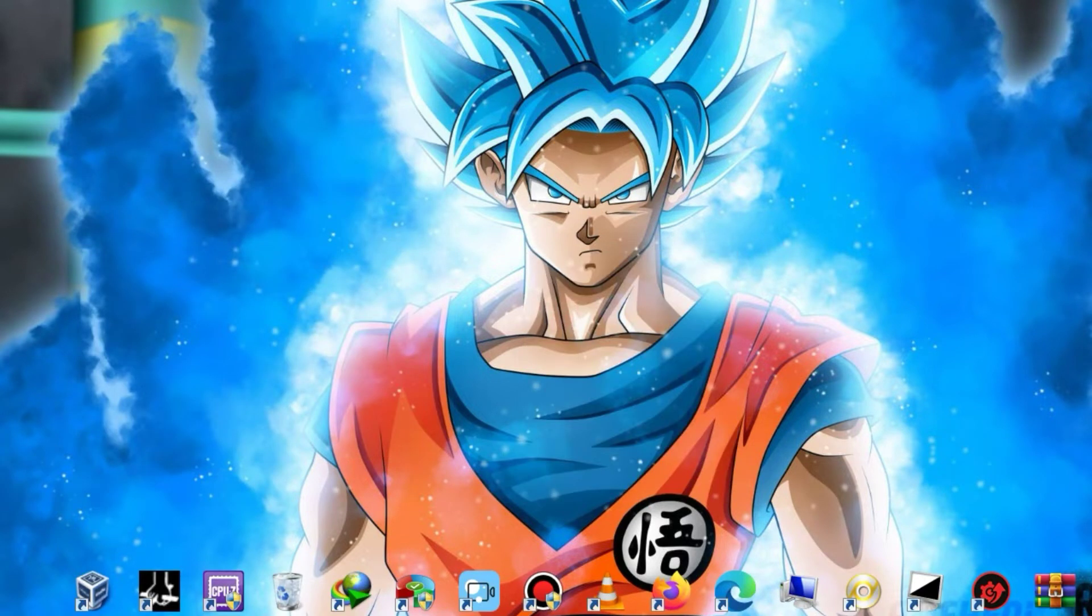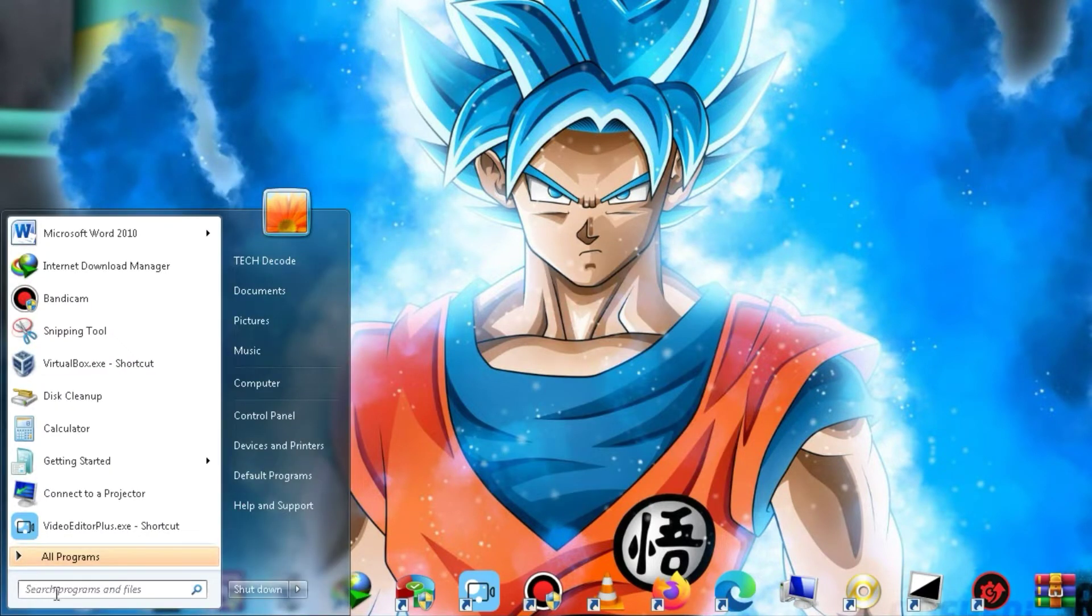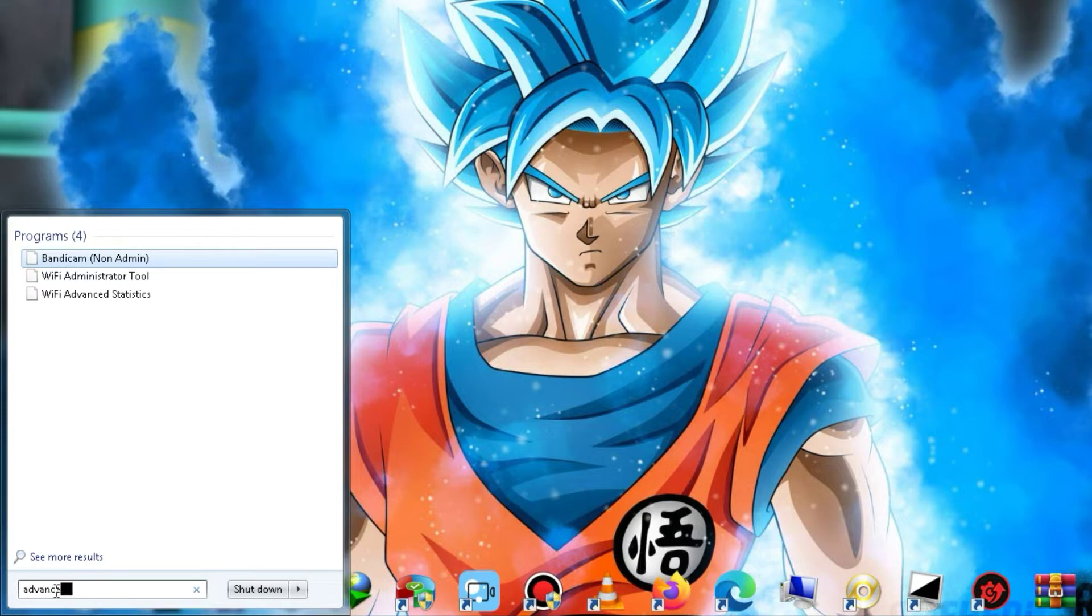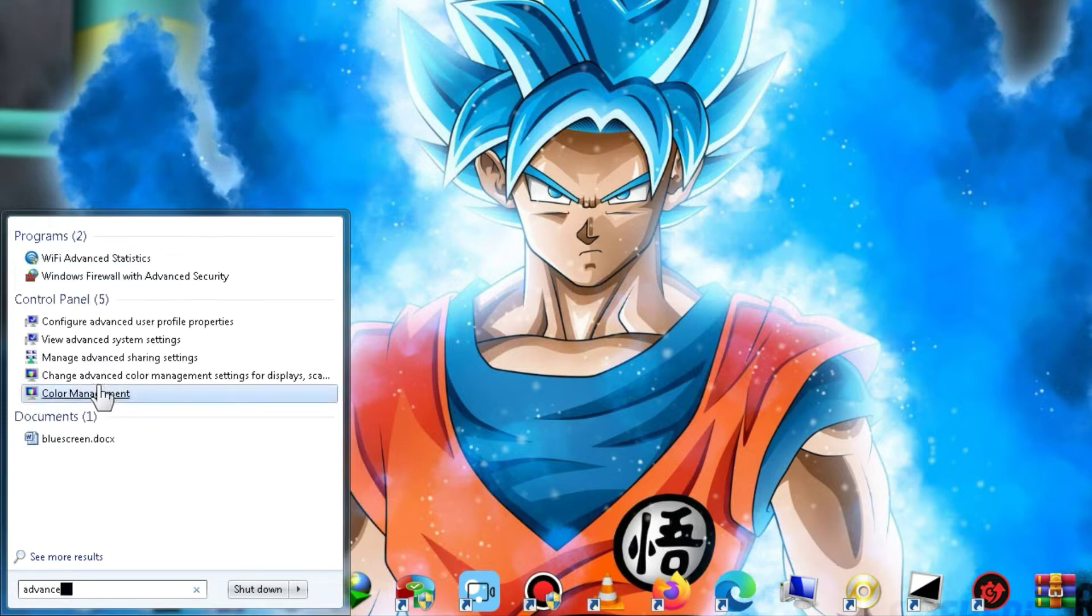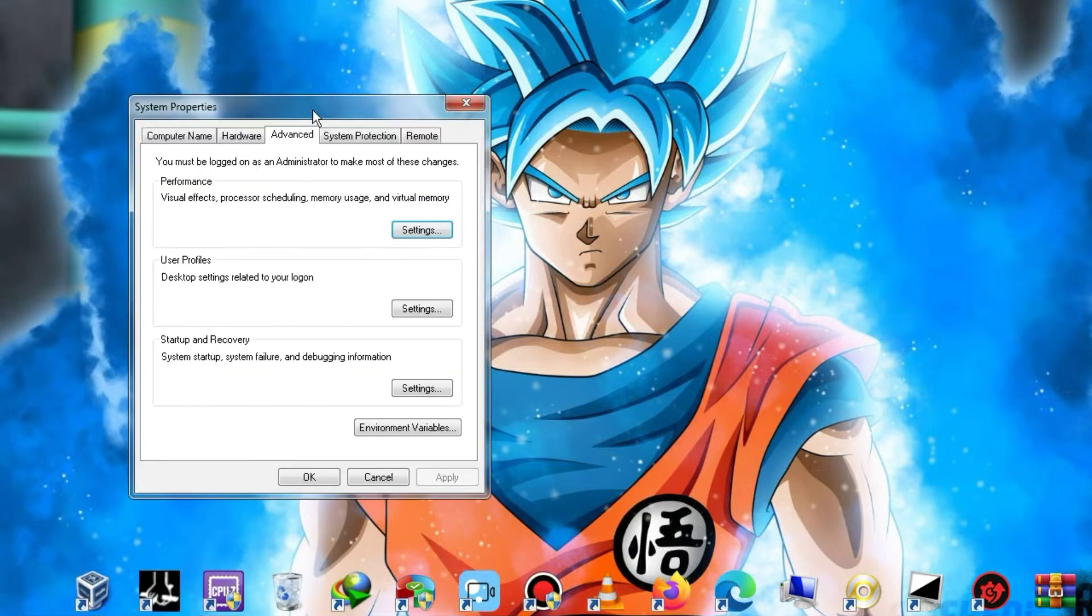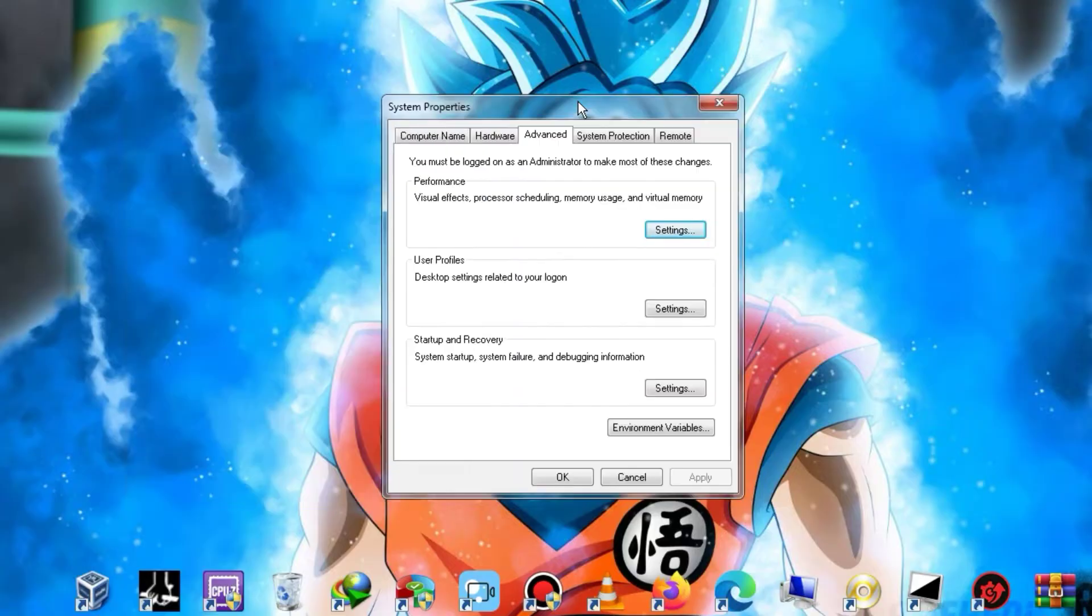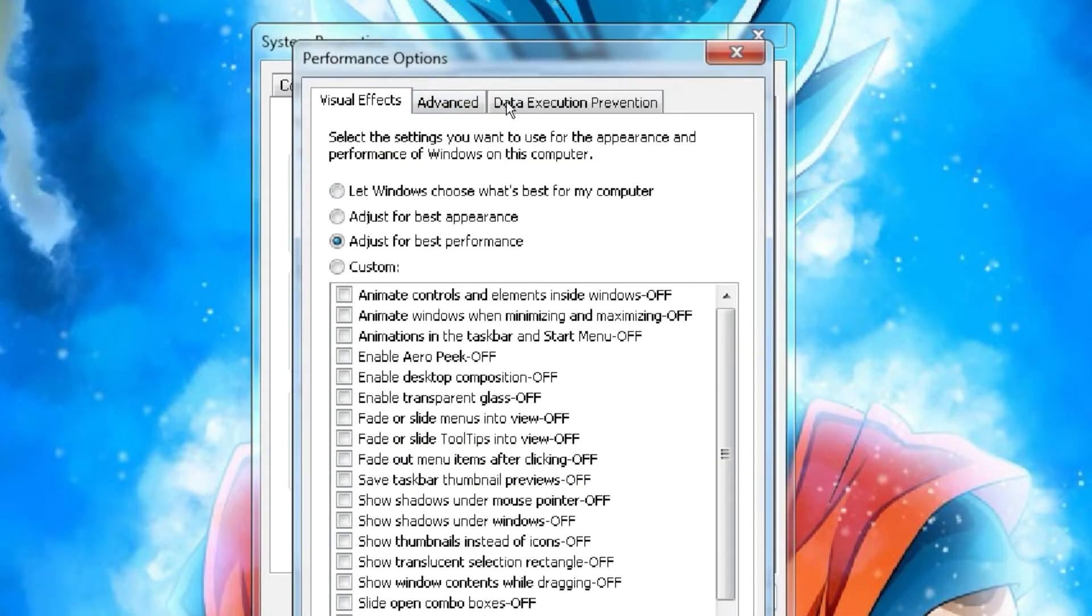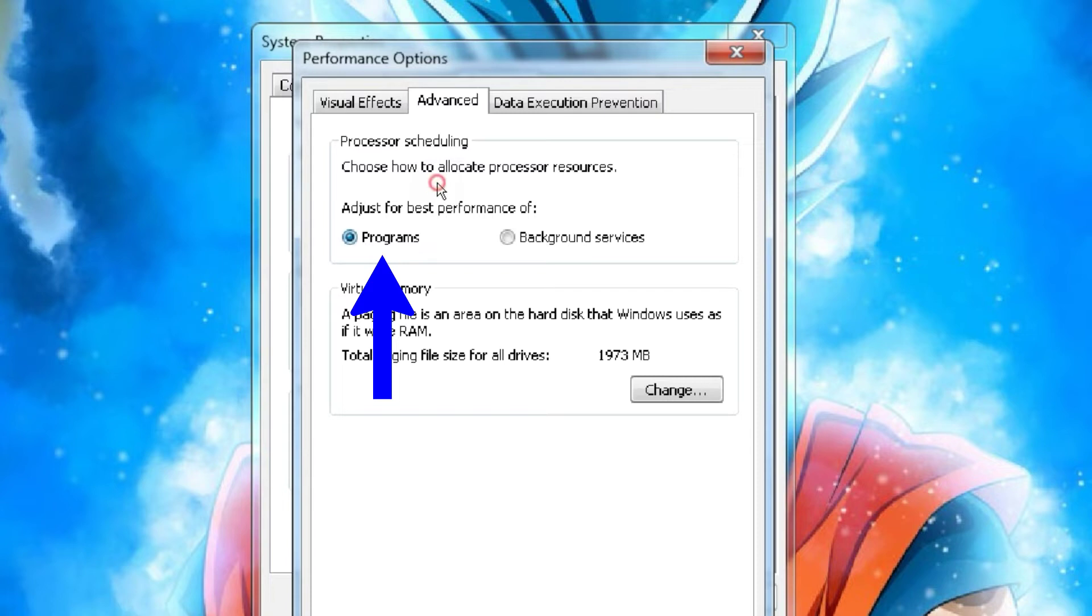First, go to the Start menu and search for Advanced System Settings. After entering Advanced System Settings, click on the Settings button under the Advanced tab. Within the Advanced tab, select the Programs option and click on Change.